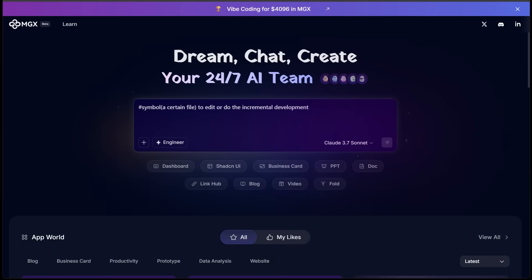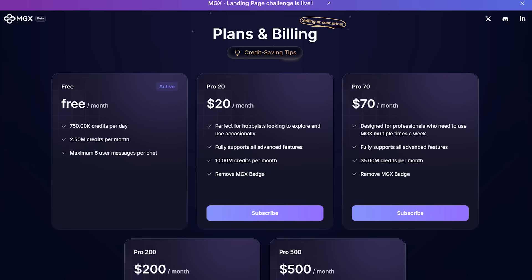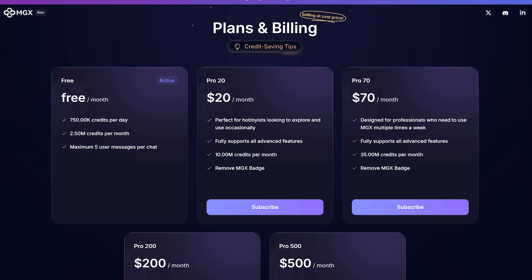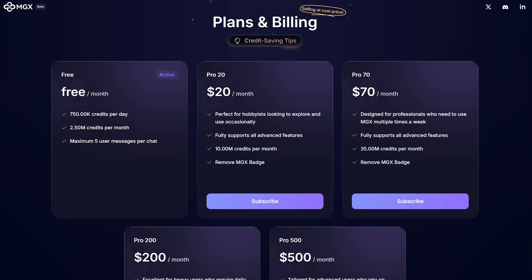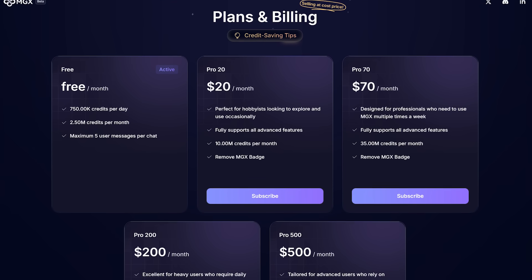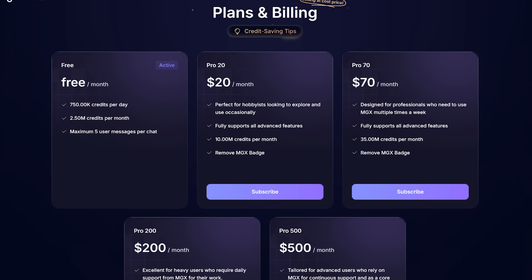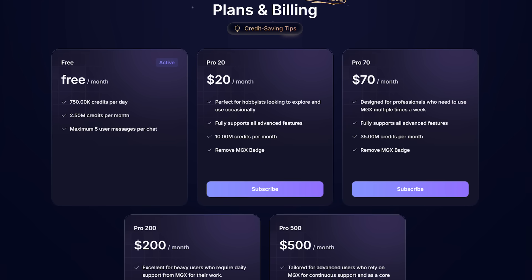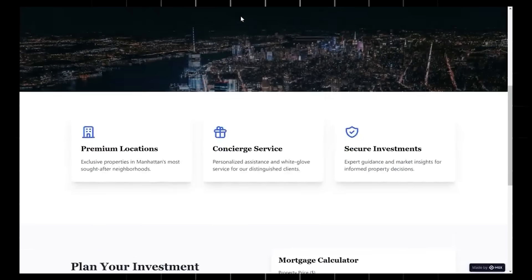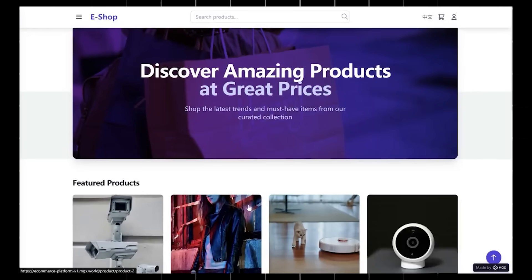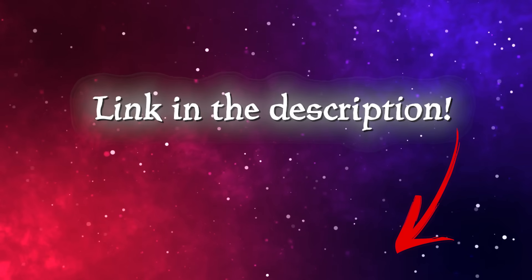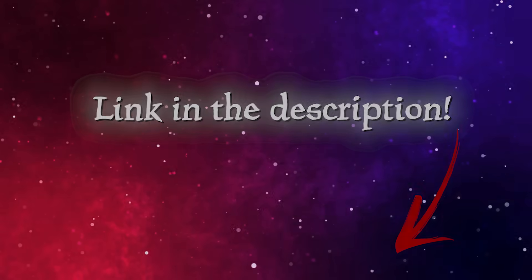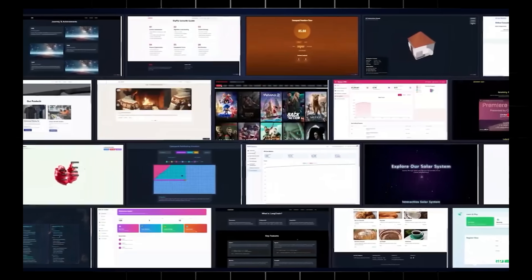Alright, so again, just by describing what you want, MGX builds the entire thing front to back. So make sure you give it a shot today at mgx.dev. Now MGX does offer a free tier, so you can start building without paying a cent. And if you want faster builds or more complex applications, their paid plans unlock priority agent access and faster deployment. So you can build something useful in minutes that would normally take you months. Again, the link is going to be in the description to give this a shot today. And with that, good luck and have fun with your creations.